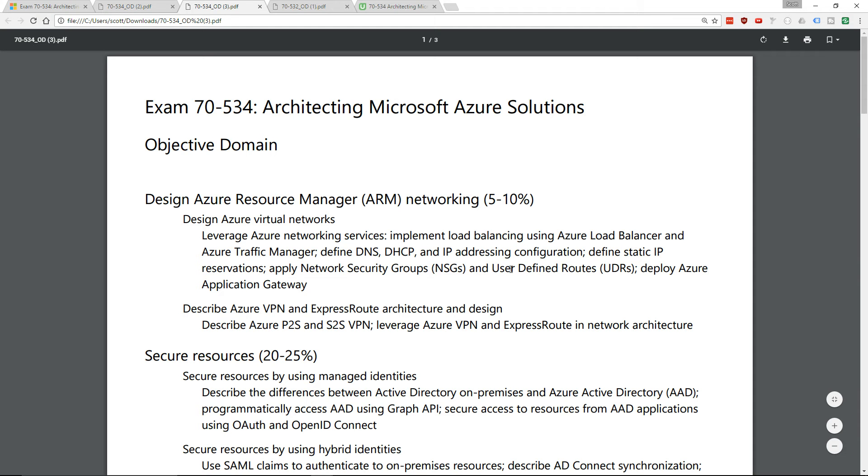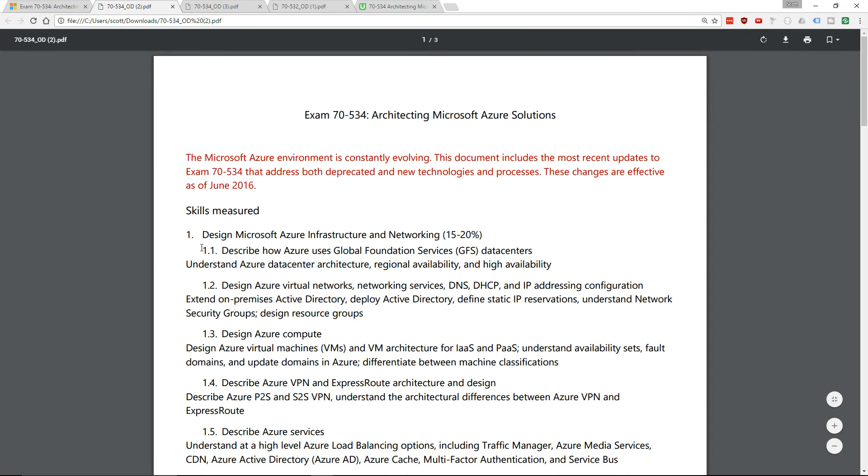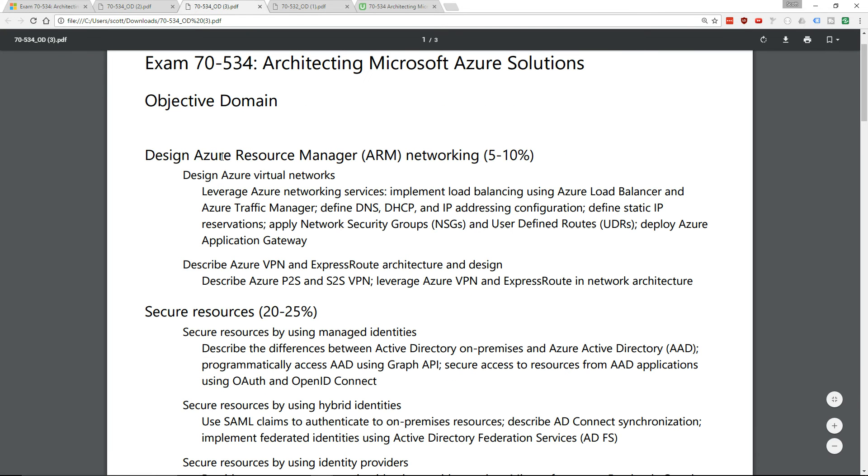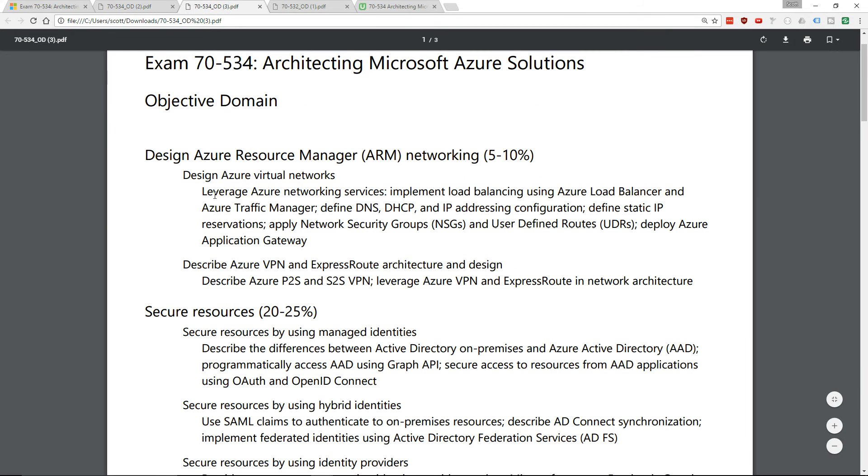One thing that does look like it's changed is that there are sections in here that are not mentioned. The first objective of the exam, Design Microsoft Azure Infrastructure and Networking, is now Design Azure Resource Manager Networking. Instead of having five sub-objectives, there's only two sub-objectives. So the whole part about global foundation services, data centers, the data center architecture, regional availability, geos - the whole way that Azure is set up does not appear as a specific requirement of this exam.